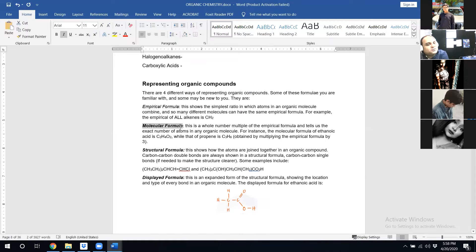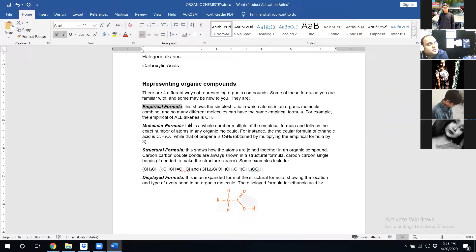Now let's come to molecular formula. What is molecular formula? Molecular formula shows us the actual number of atoms of each element present in a compound.